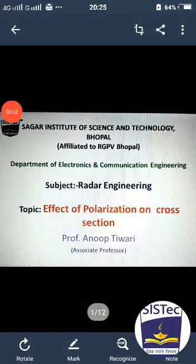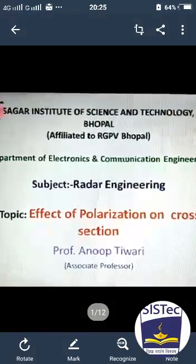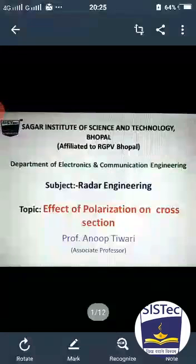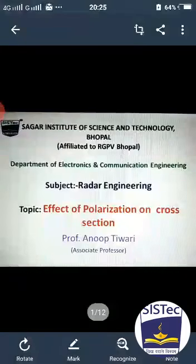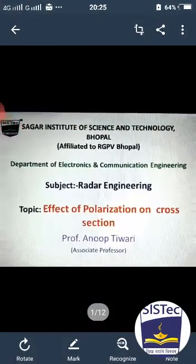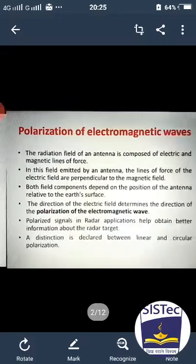Good evening dear students. The subject is radar engineering and the topic is effect of polarization on cross-section. We have to understand what is polarization and what will be the effect of polarization on cross-section. So let us start.